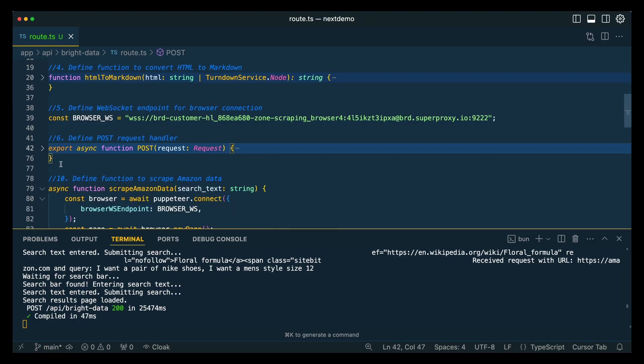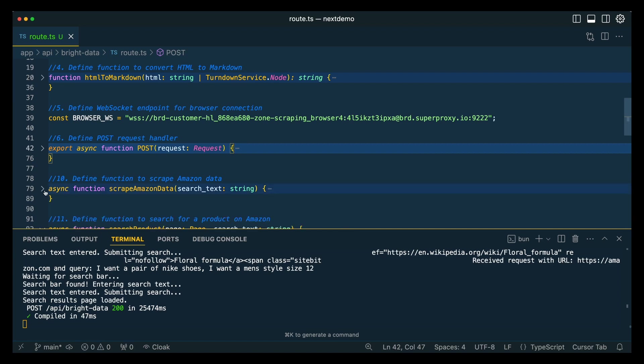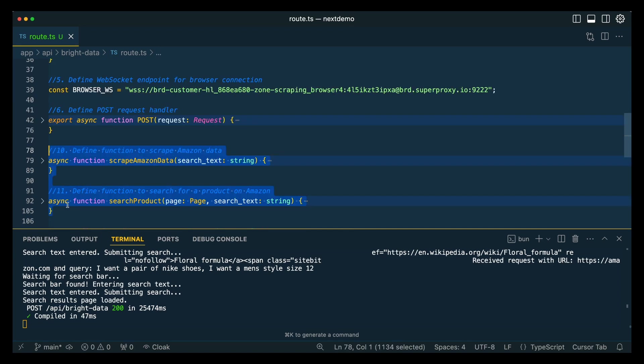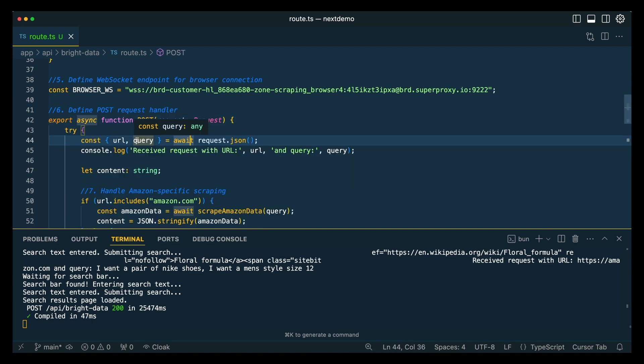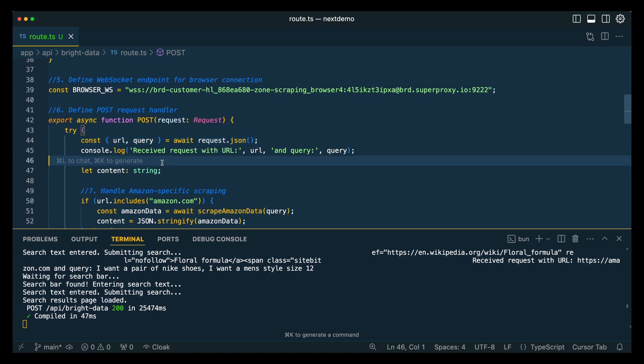What we're going to have here is a simple post request, and then we're also going to have some helper functions, just some examples to show you how you can use Puppeteer. We're going to destructure two different things, the URL as well as the query. The URL is going to be what we get from the structured output from OpenAI.